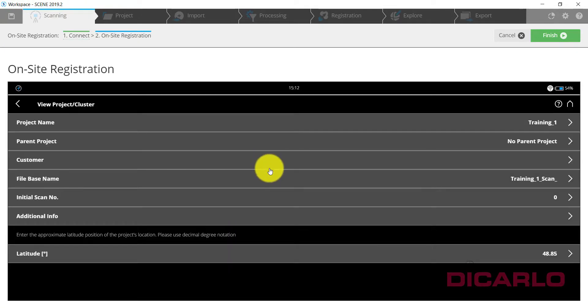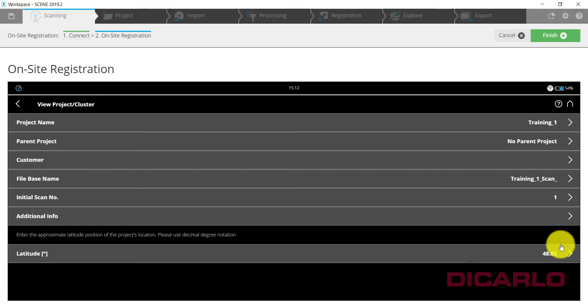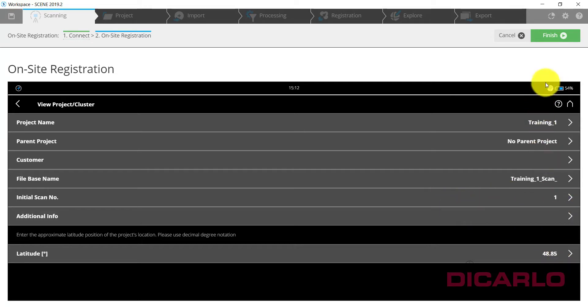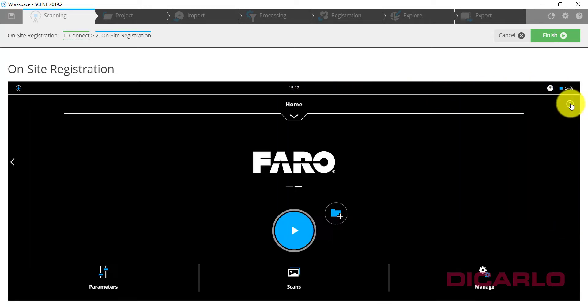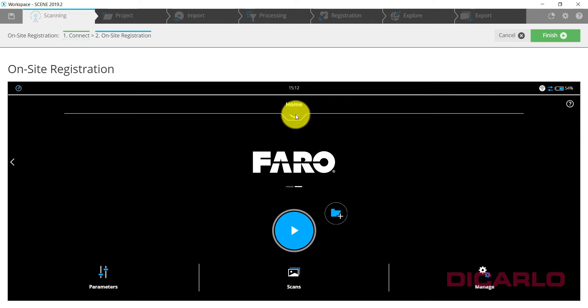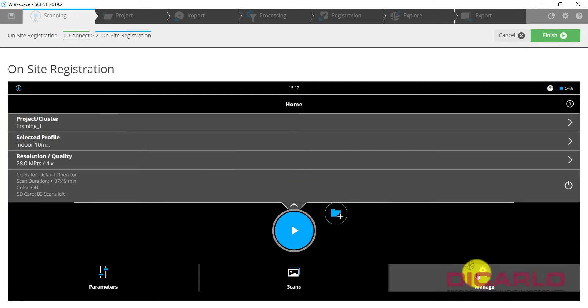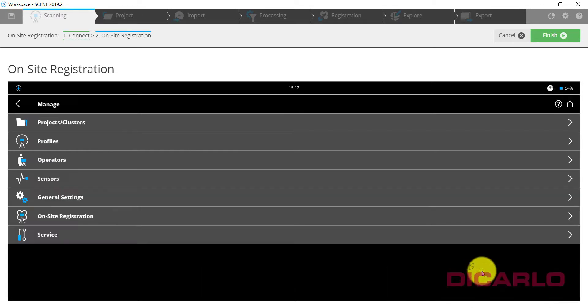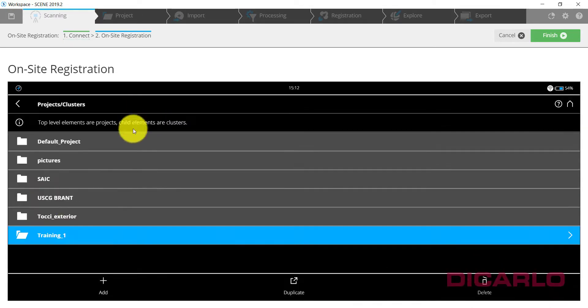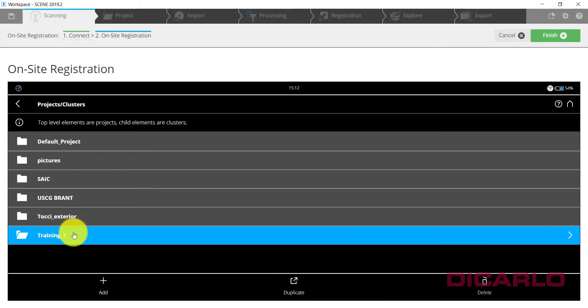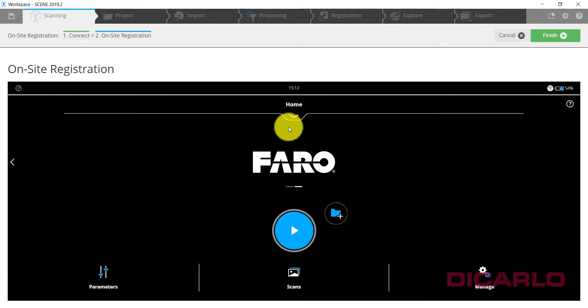Initial scan number I like to start at scan number one, and that's it. I'm usually not concerned about my latitude, longitude, or the additional information unless you know better. Now that we've selected our project under Manage Clusters you can see that it's actually highlighted in blue. Blue means it's active.